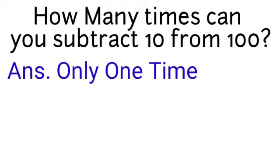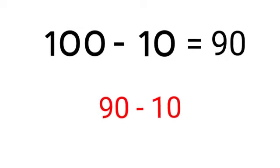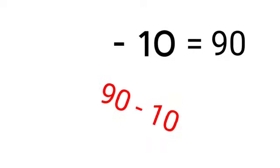Answer. Only one time, because 100 minus 10 equals 90, so next time you have to subtract 10 from 90.